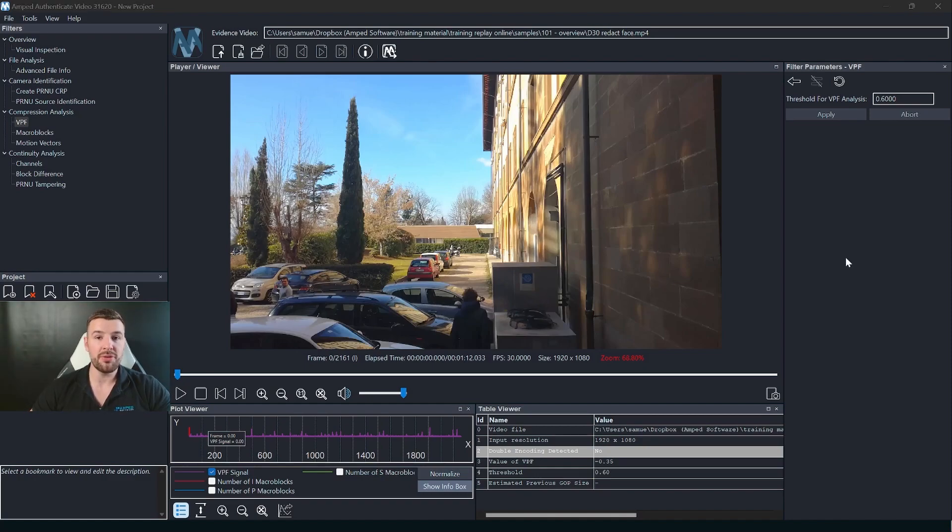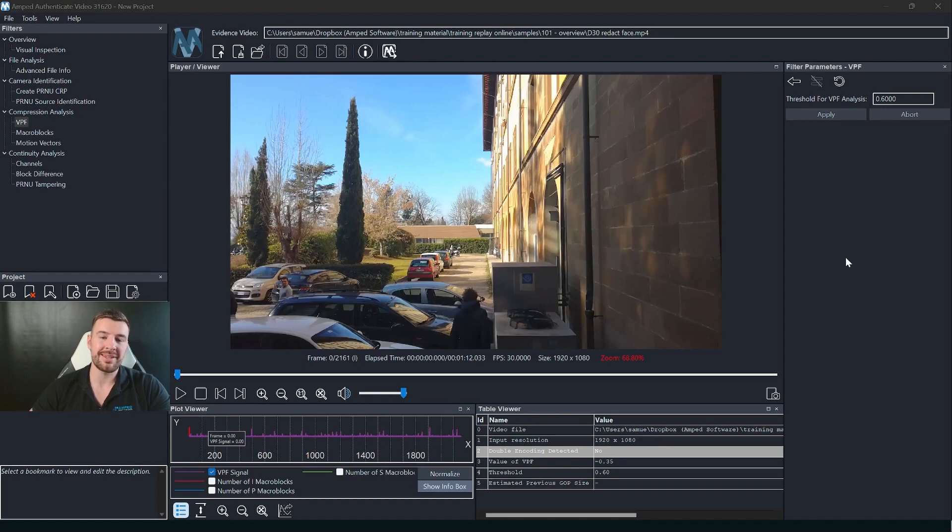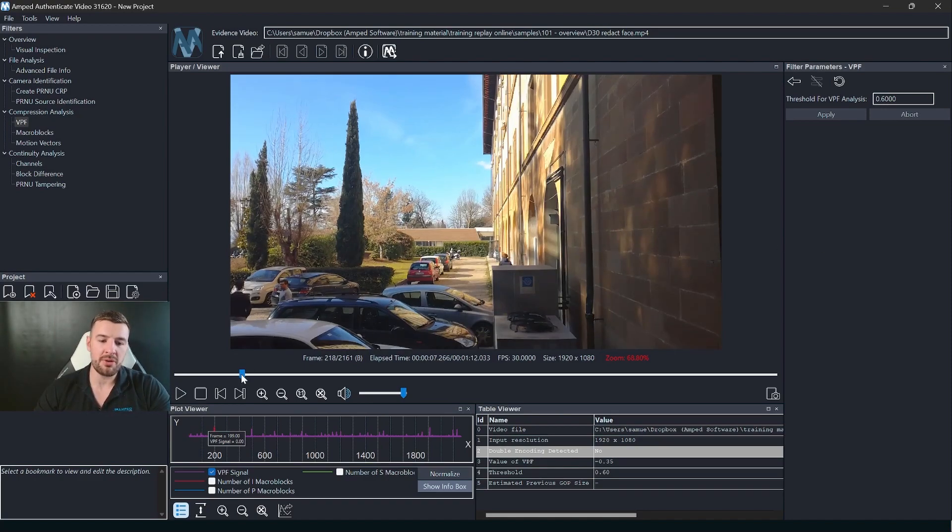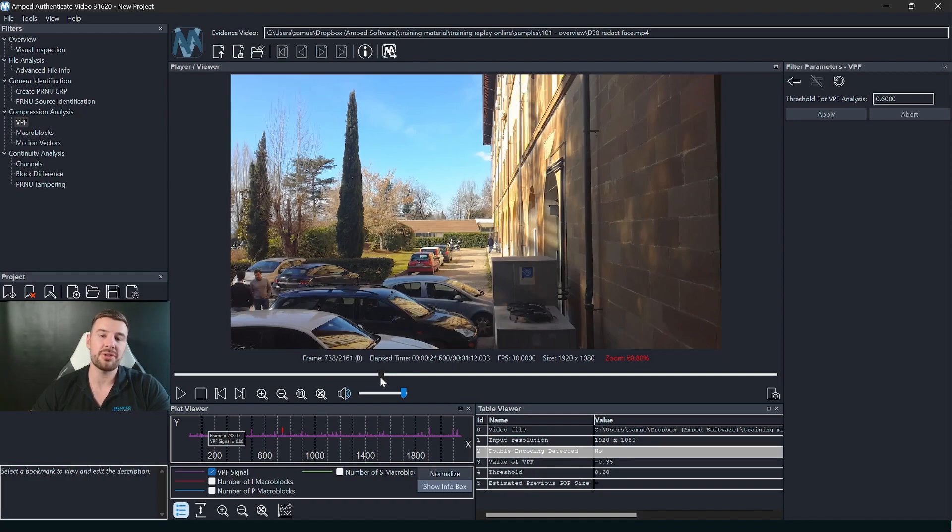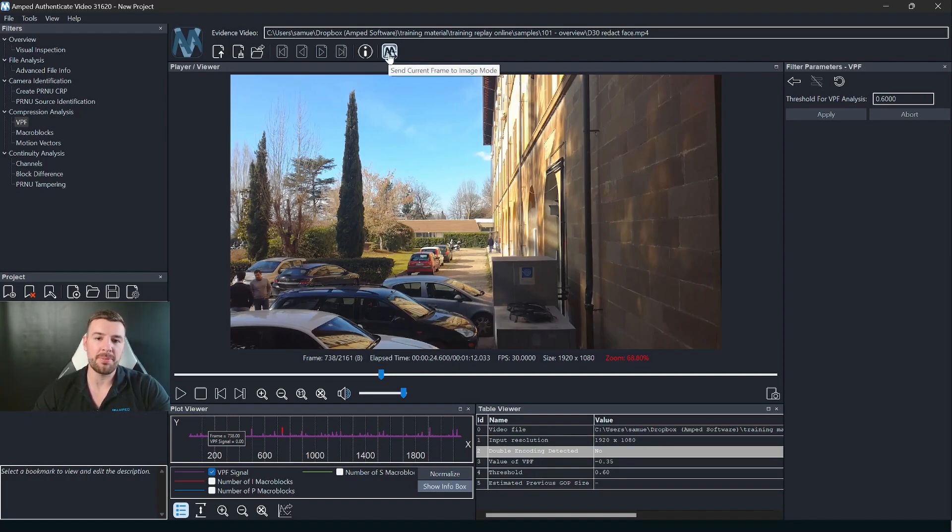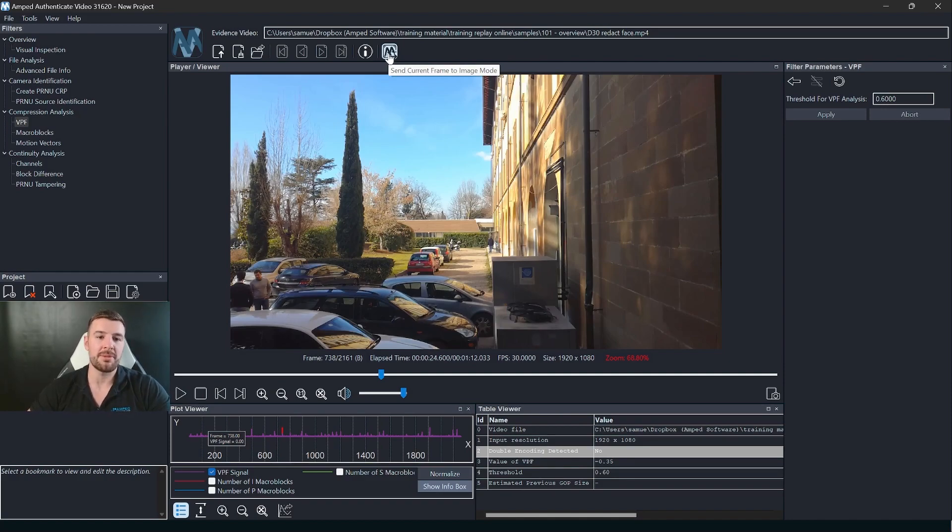We also wanted to keep the video mode and the image mode connected to each other, and so you'll see that when we're going through our video, if there's a particular frame of that video I would like to send to the image authentication mode, then you'll see that we've got this button here to send the current frame to image mode.